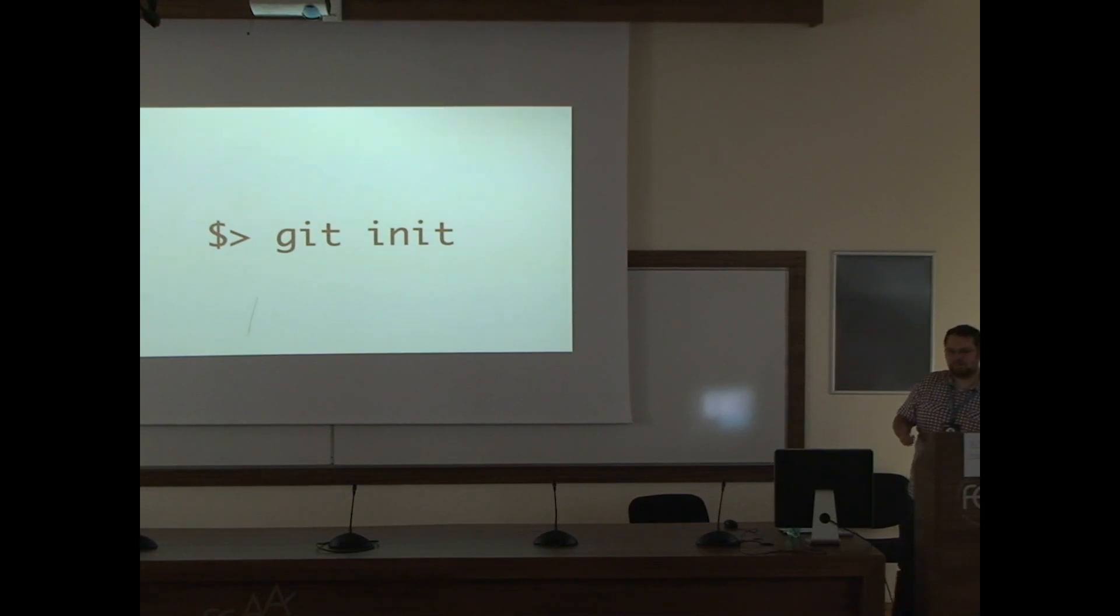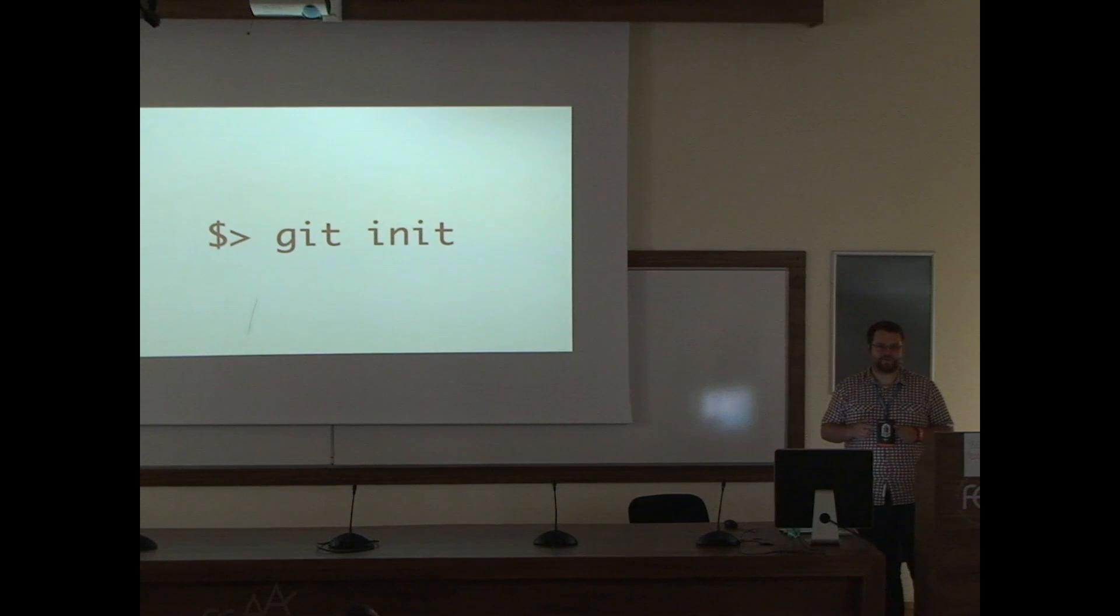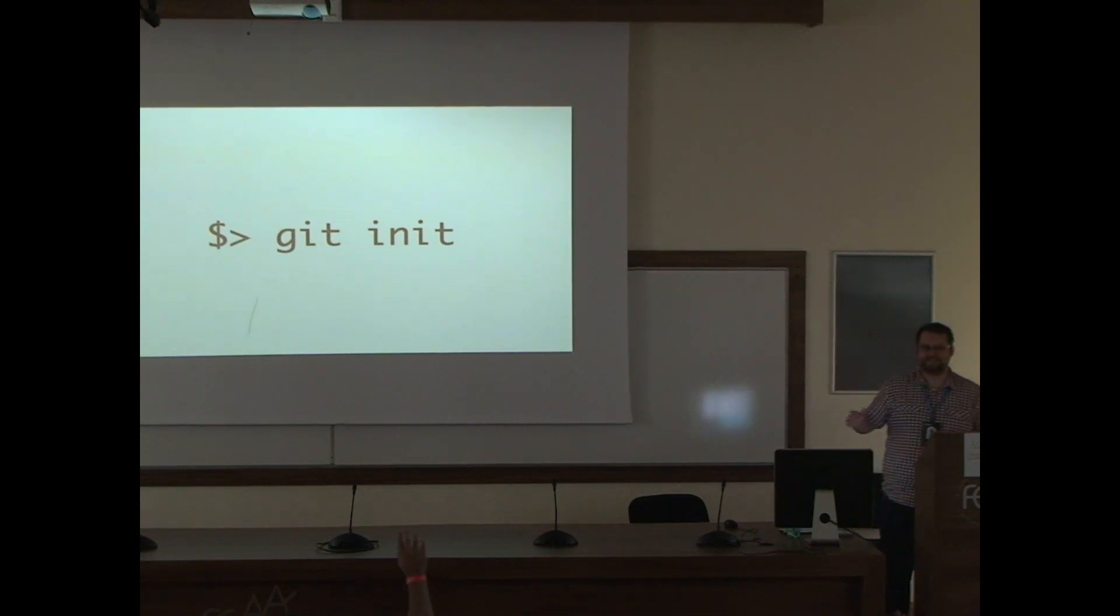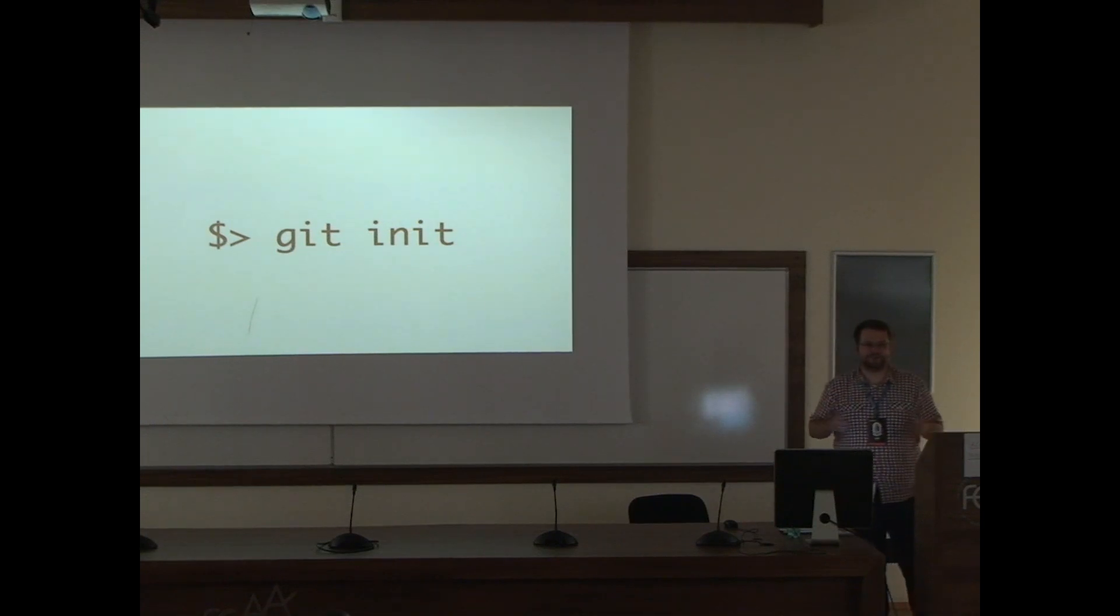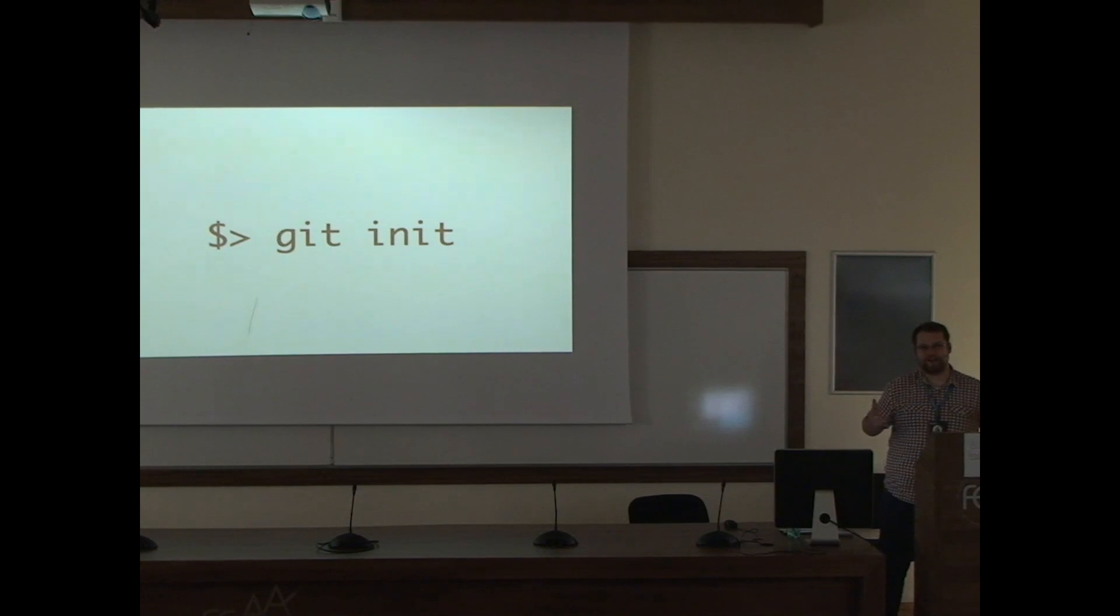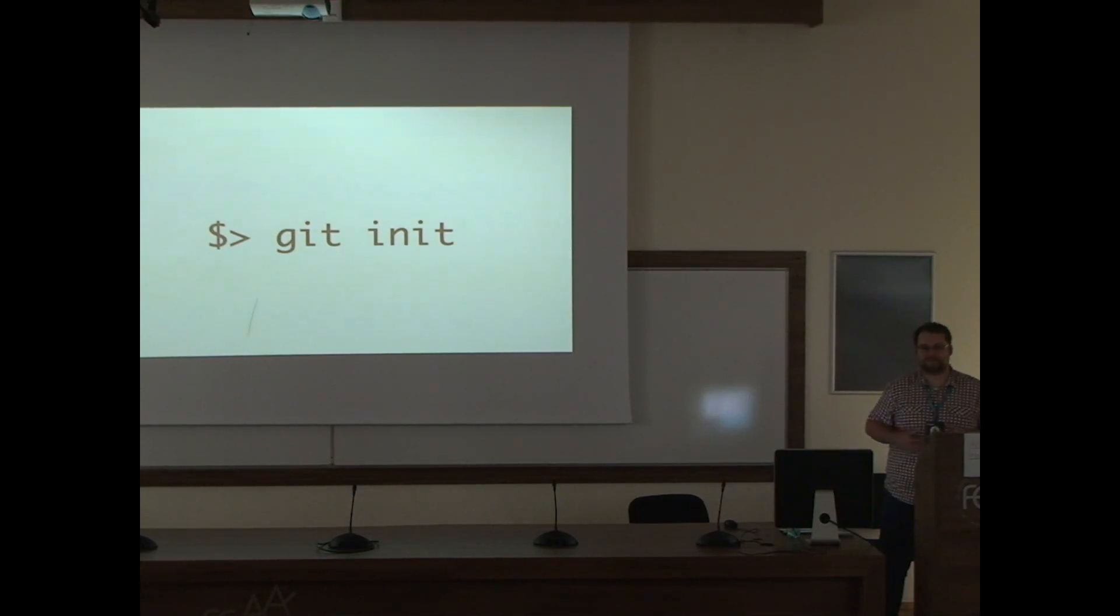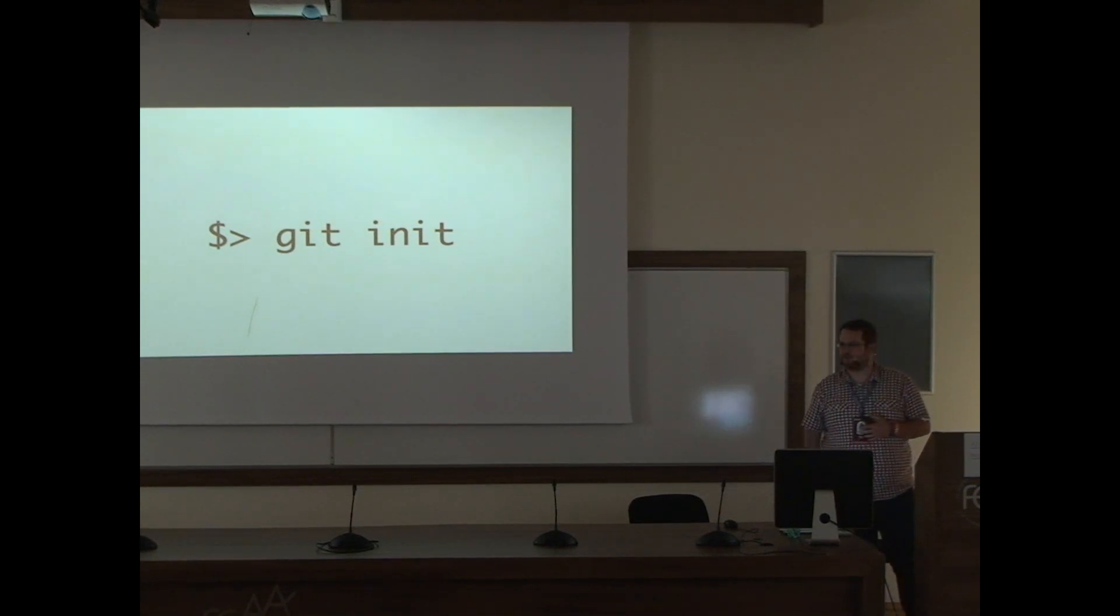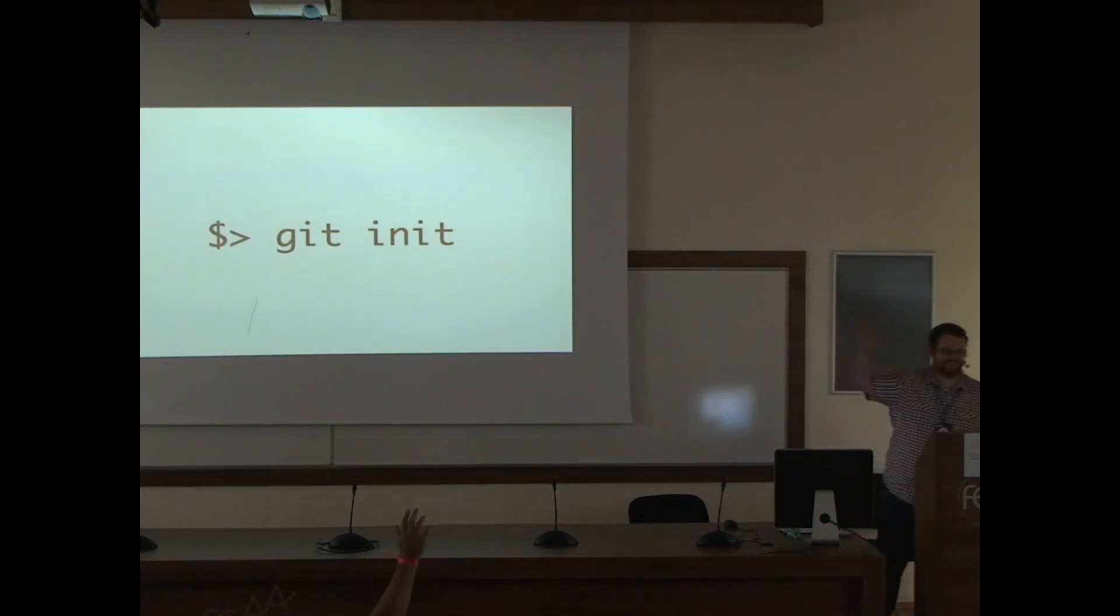For the start, let's play a game. Have you ever played I Have Never? For those who don't know the rules, it goes like this. I will ask you something like, I have never used WordPress. So if you ever used WordPress, just raise your hand. Let's do a lesson. I have never used WordPress.